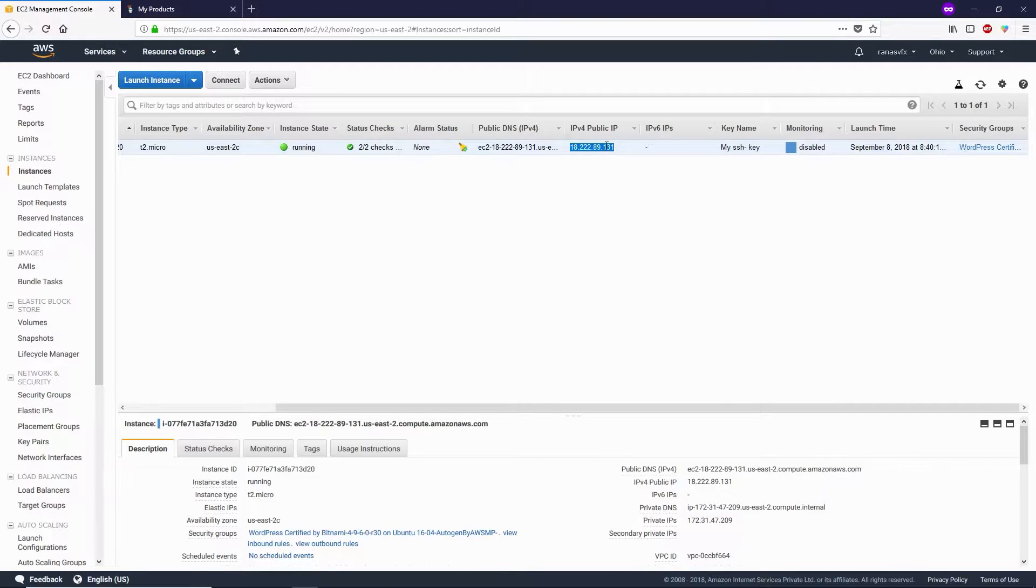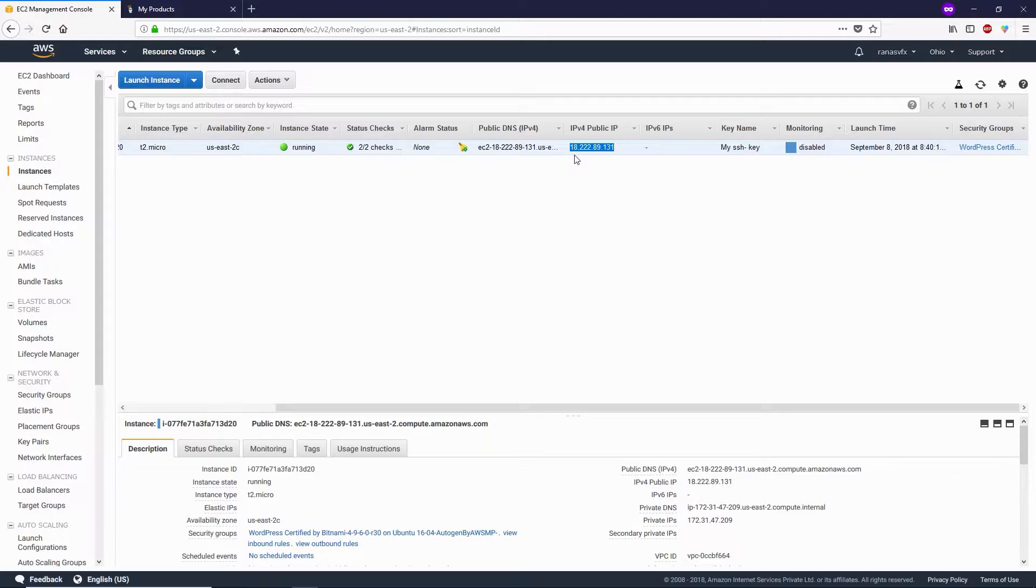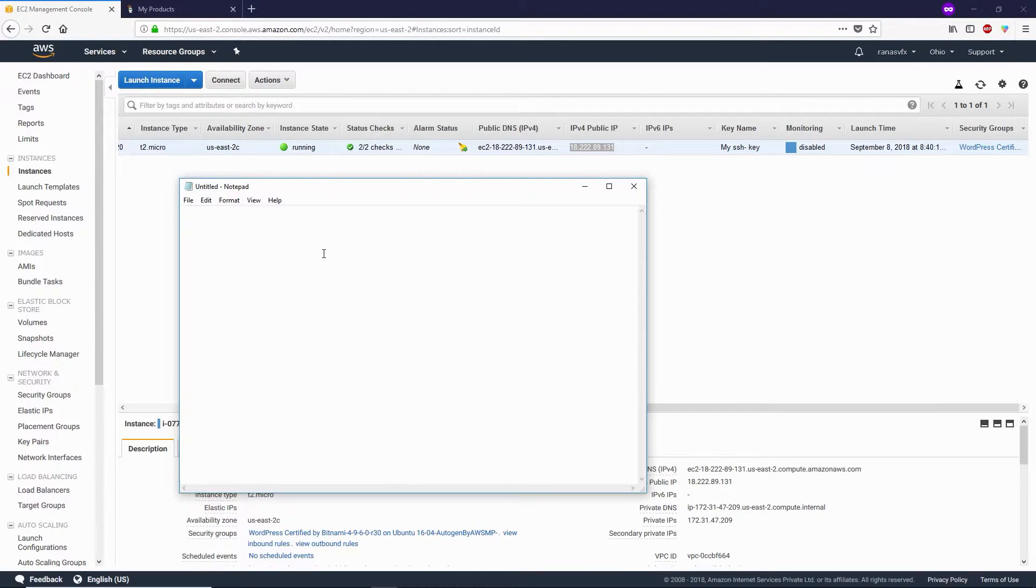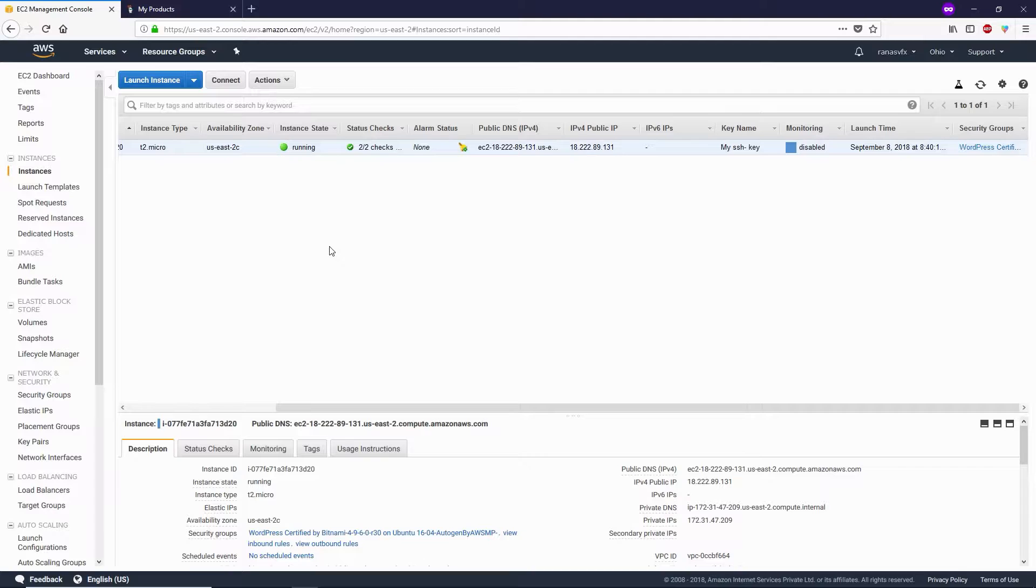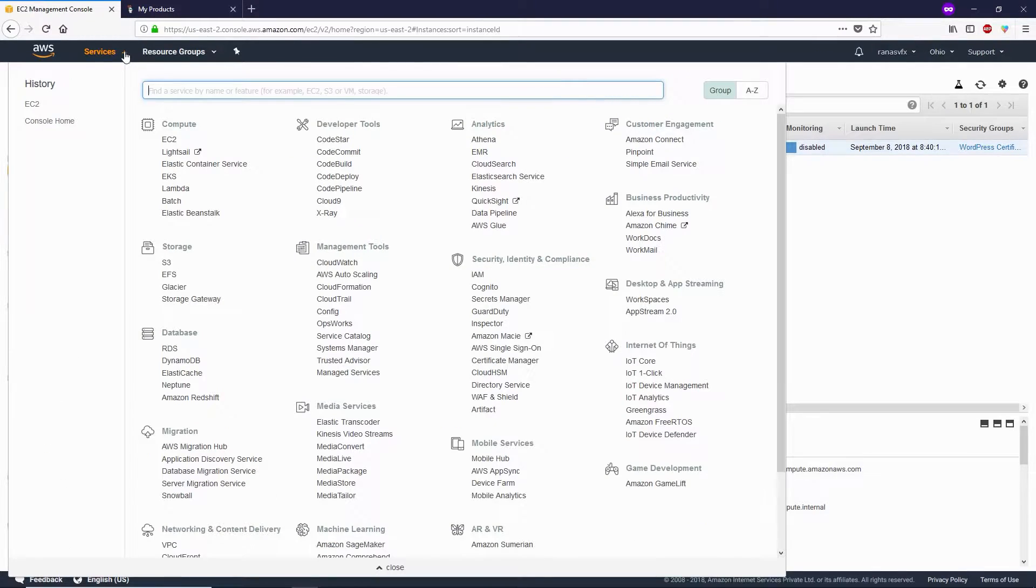In the previous video, we created this instance. Now we need to select it and scroll to the side. Let's copy this IP address - select the IP, Control+C to copy it. Paste this IP into Notepad. Next, go to the Services dropdown button.